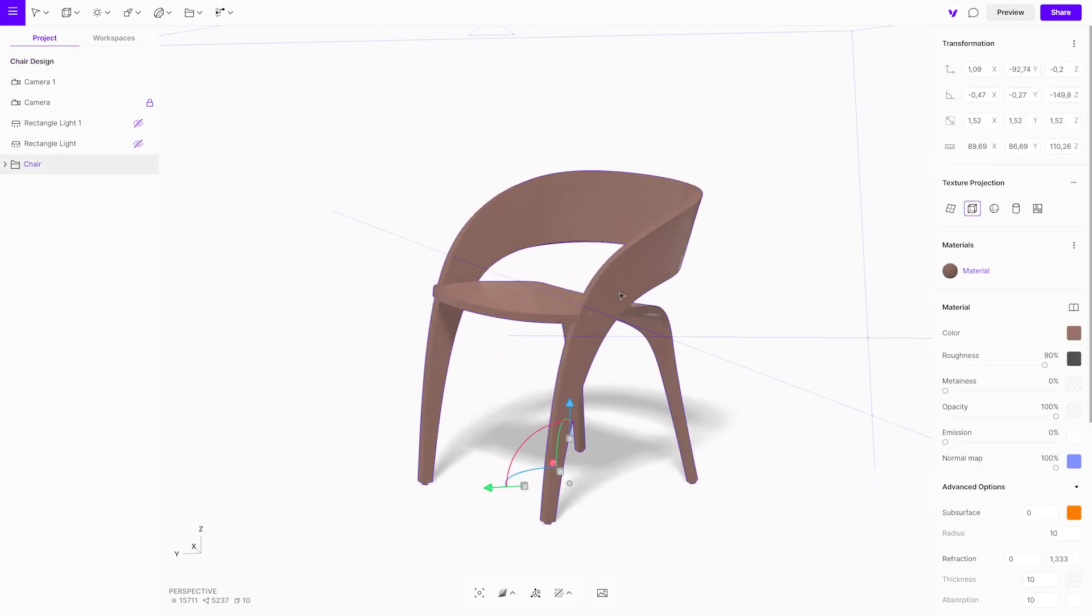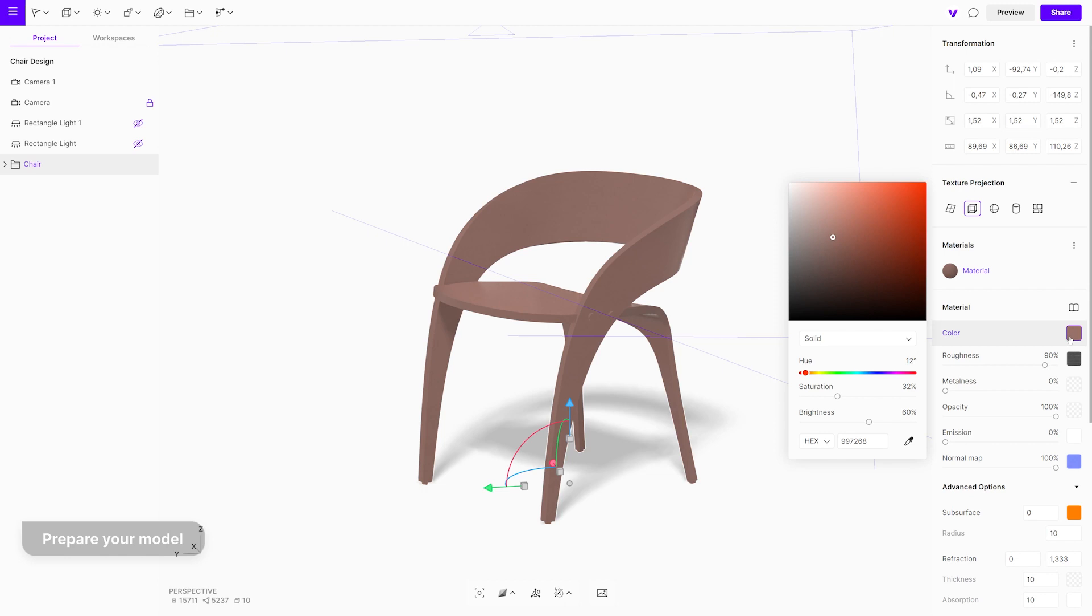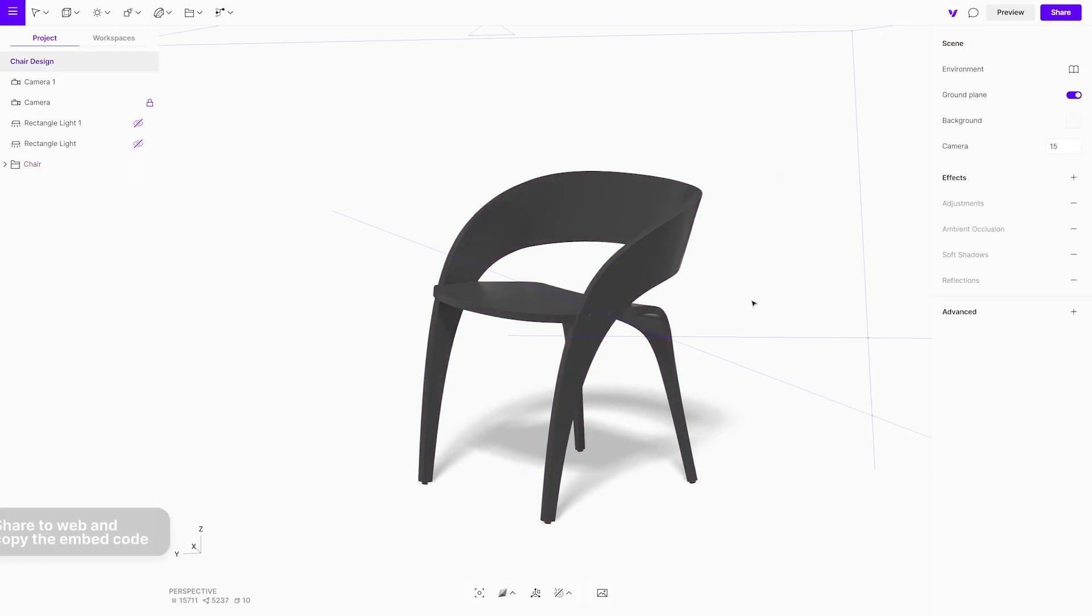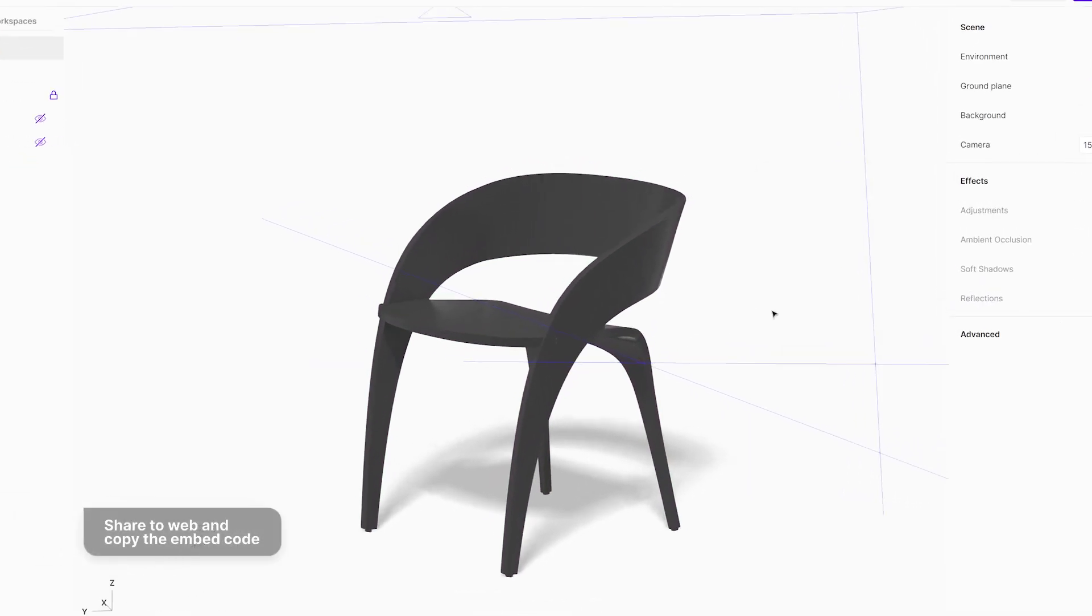First, we will prepare our model. When it is ready, click on the share button.